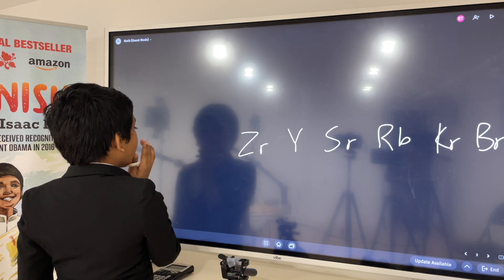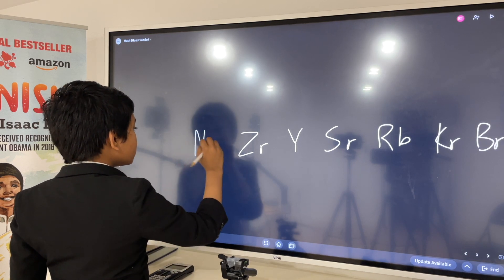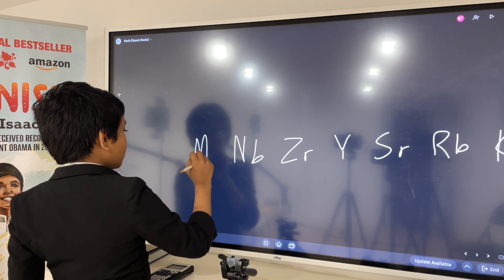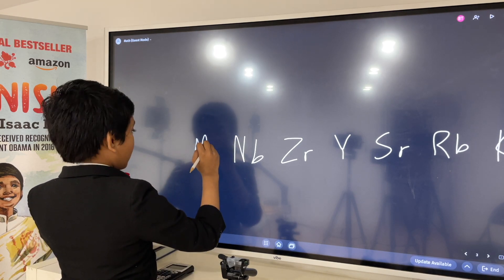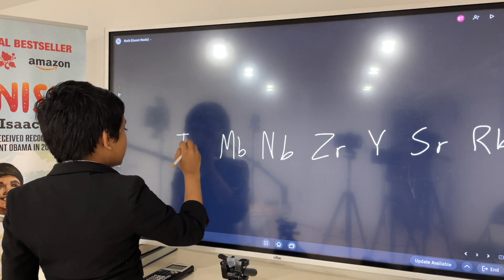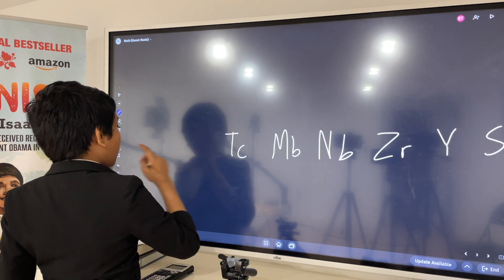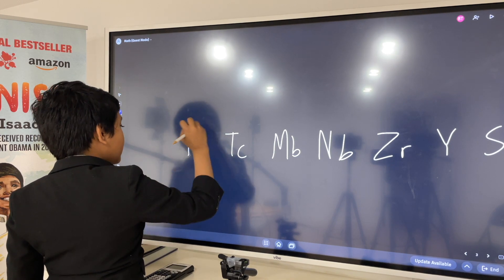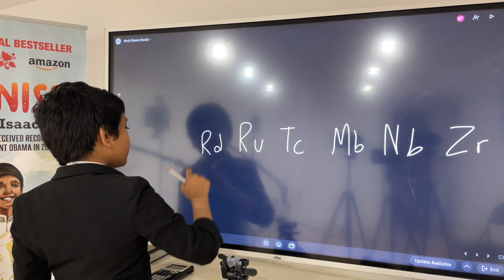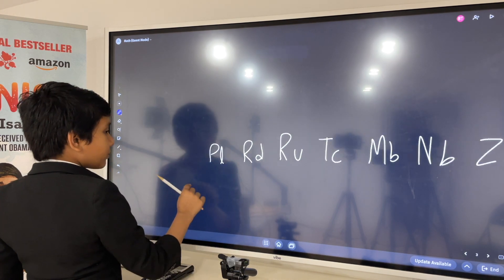Then there is, let's see — niobium, and then molybdenum, technetium, then there's ruthenium, I believe, rhodium, palladium.